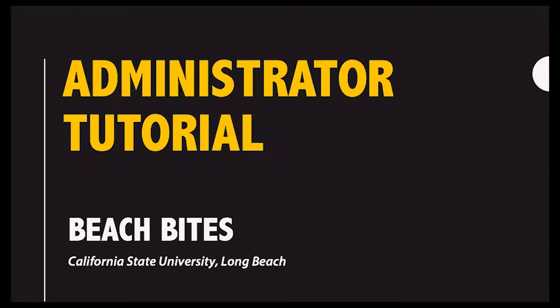On behalf of the CSULB Division of Student Affairs and the Basic Needs Program, we want to thank you for signing up as your department's Beach Bites Administrator.